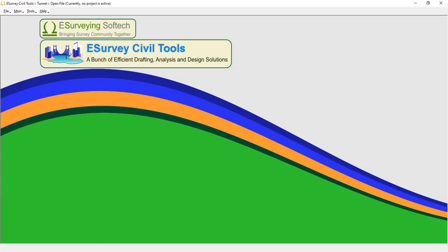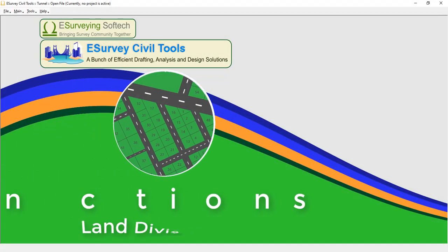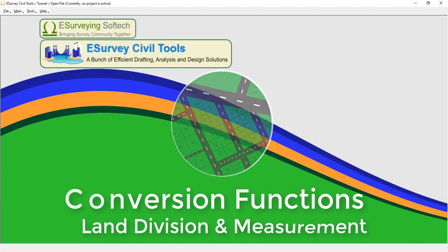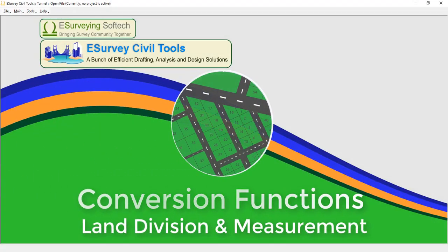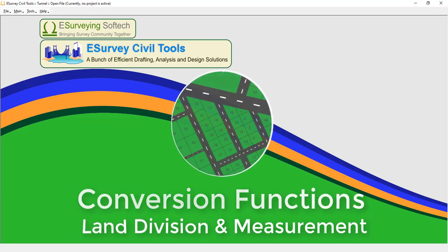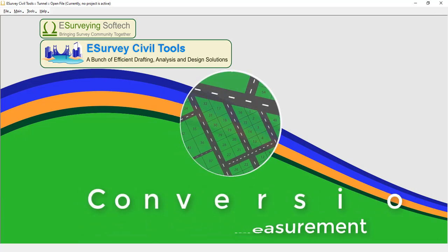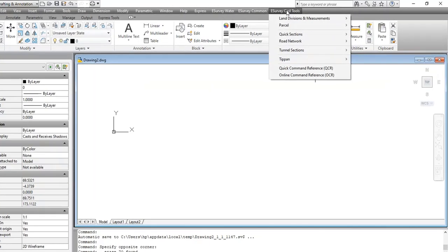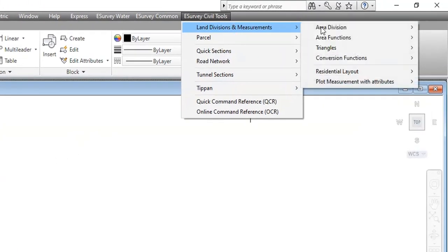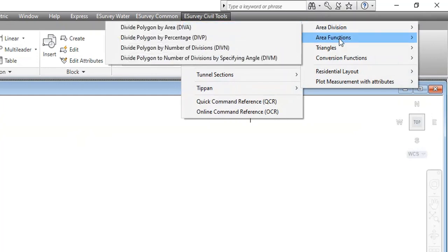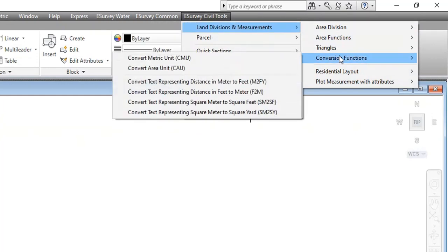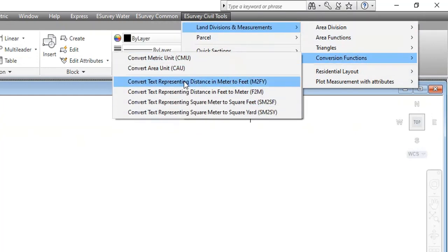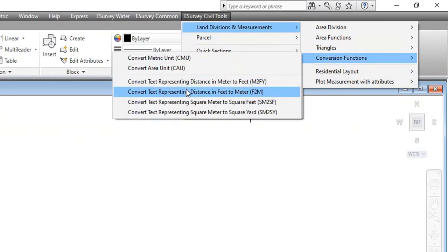Hello everyone, welcome to the video tutorial about how to use conversion functions in the LAN Divisions and Measurement software. In the LAN Division and Measurement module, by using the conversion function commands, you can convert text representing distance and area into different units.